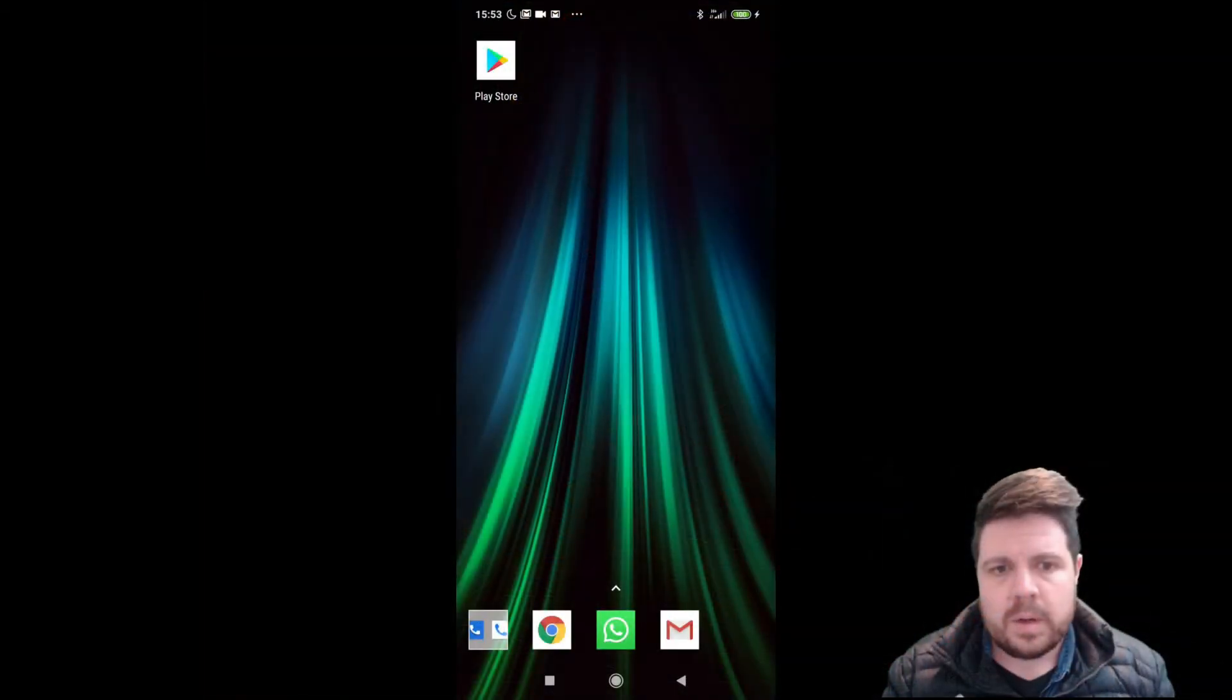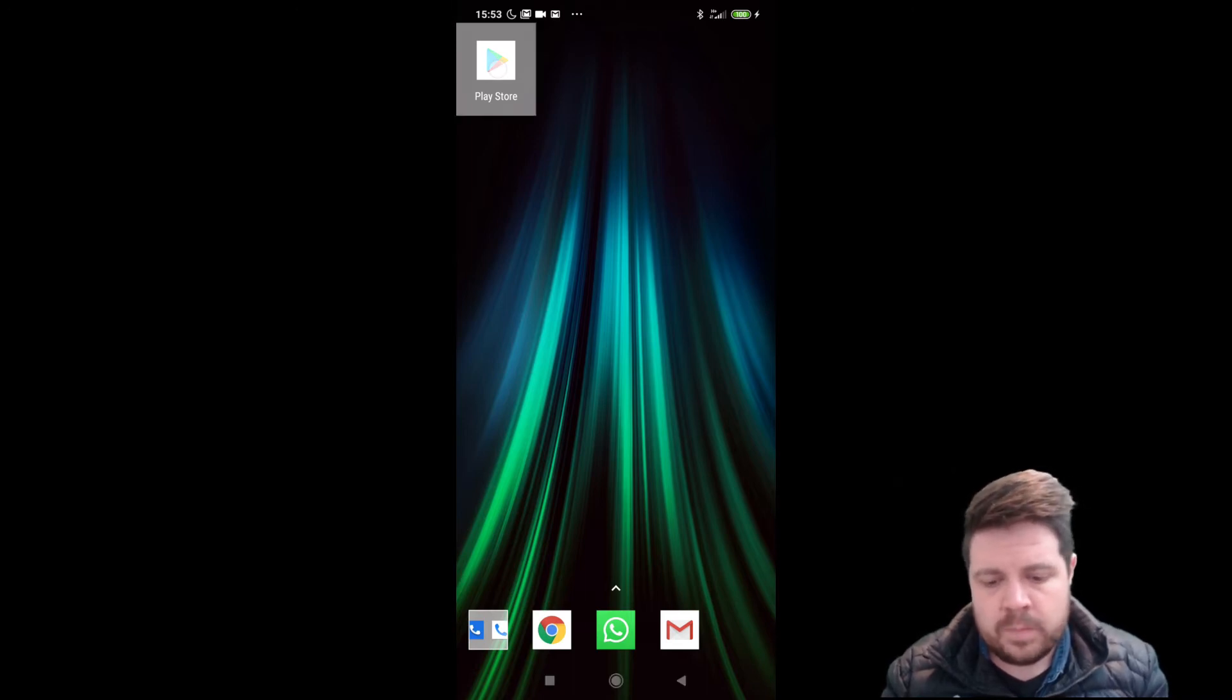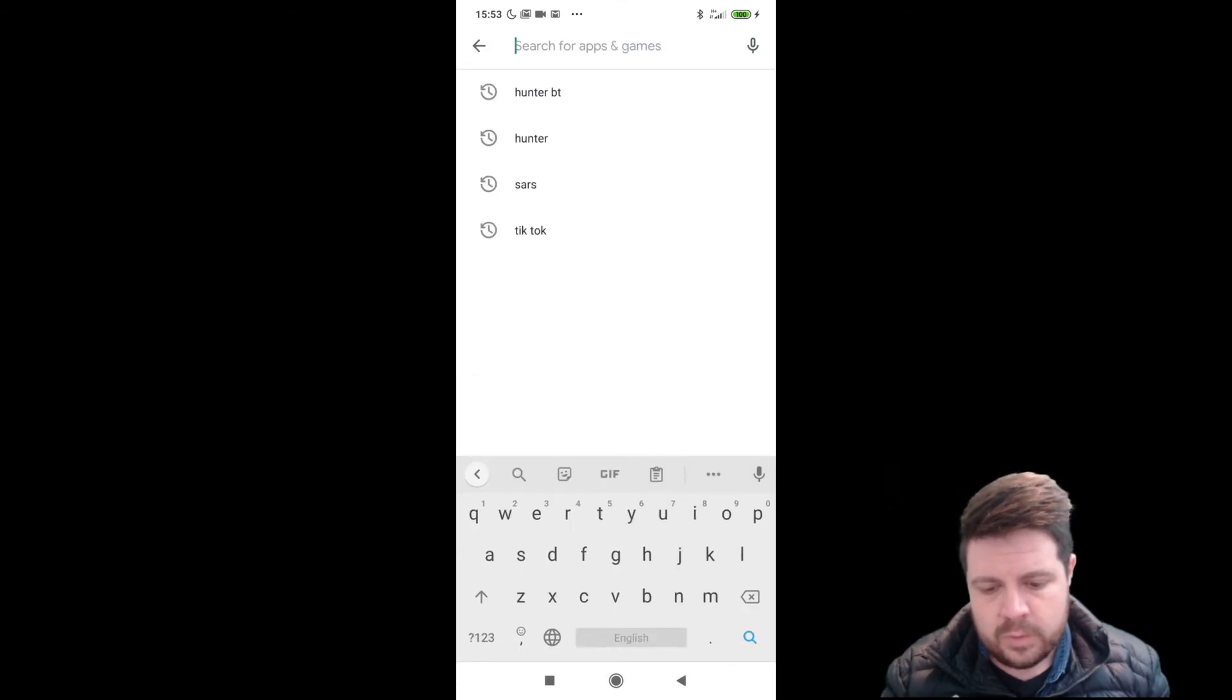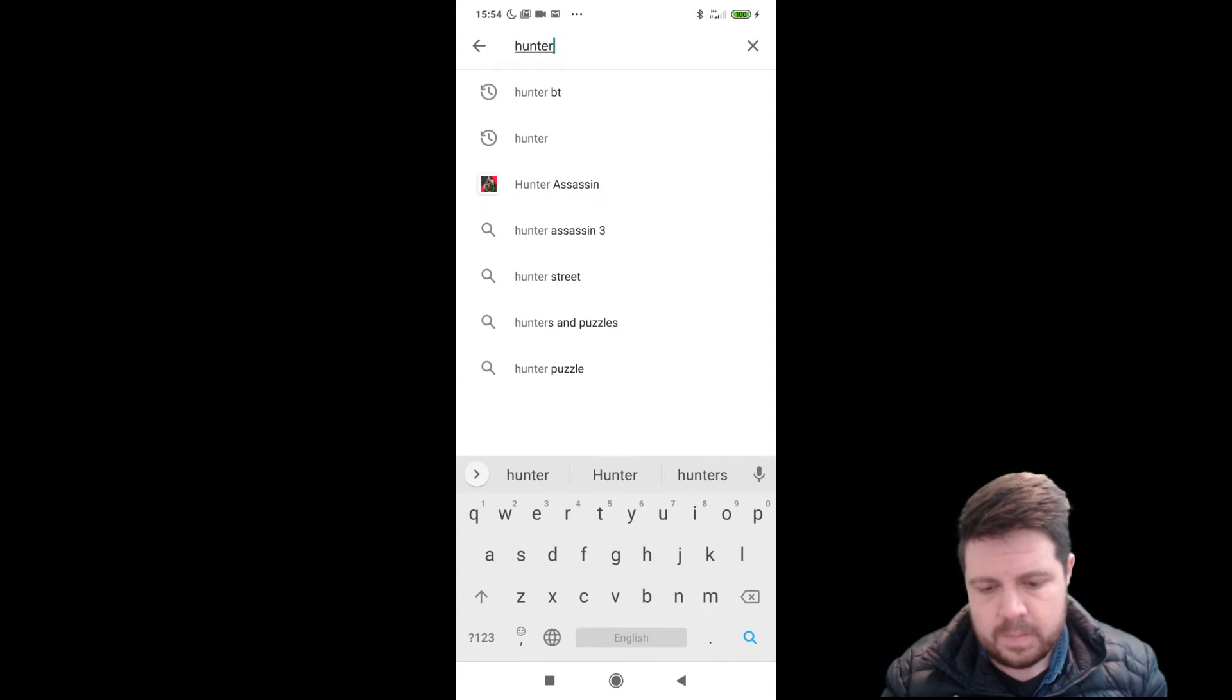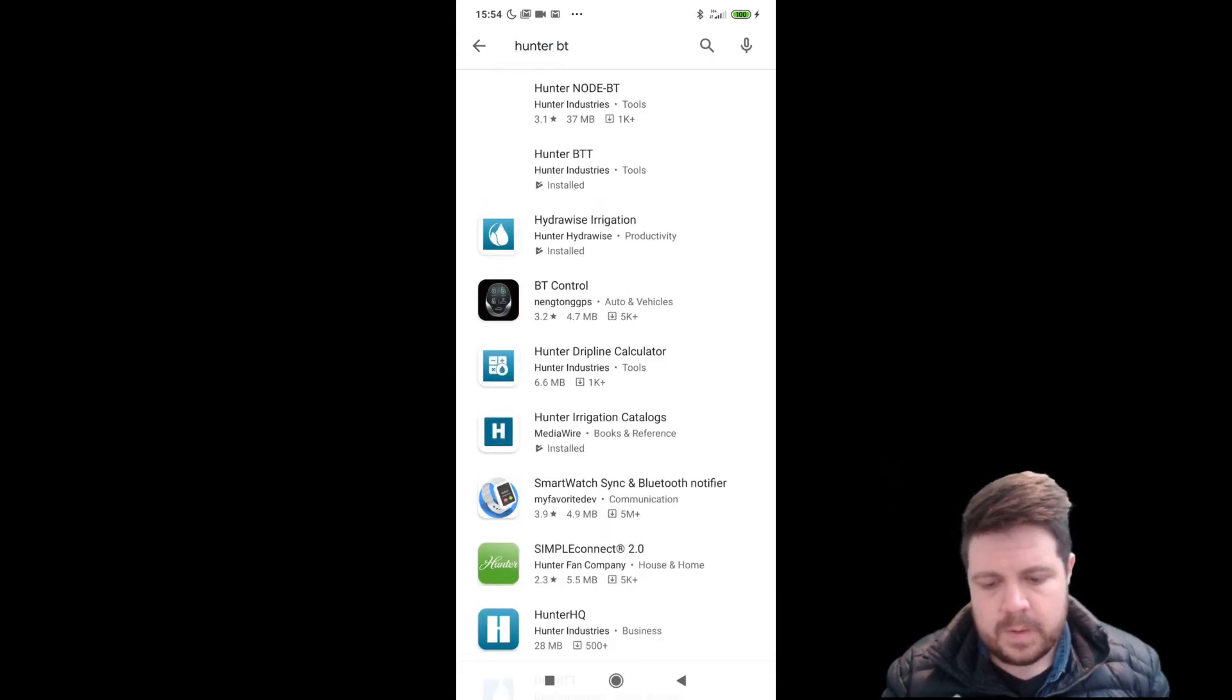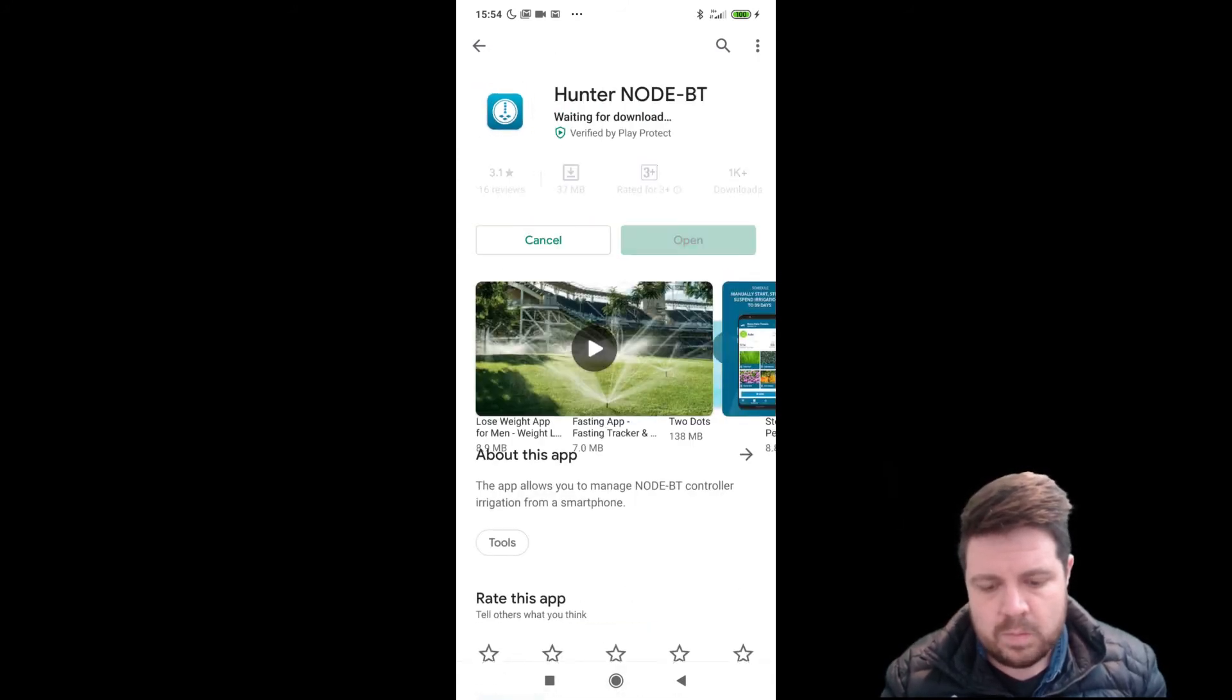Right, now we're going to download the Hunter node Bluetooth app. Head on to your Play Store. Search for Hunter BT. Click on the Hunter node BT option and then Install.